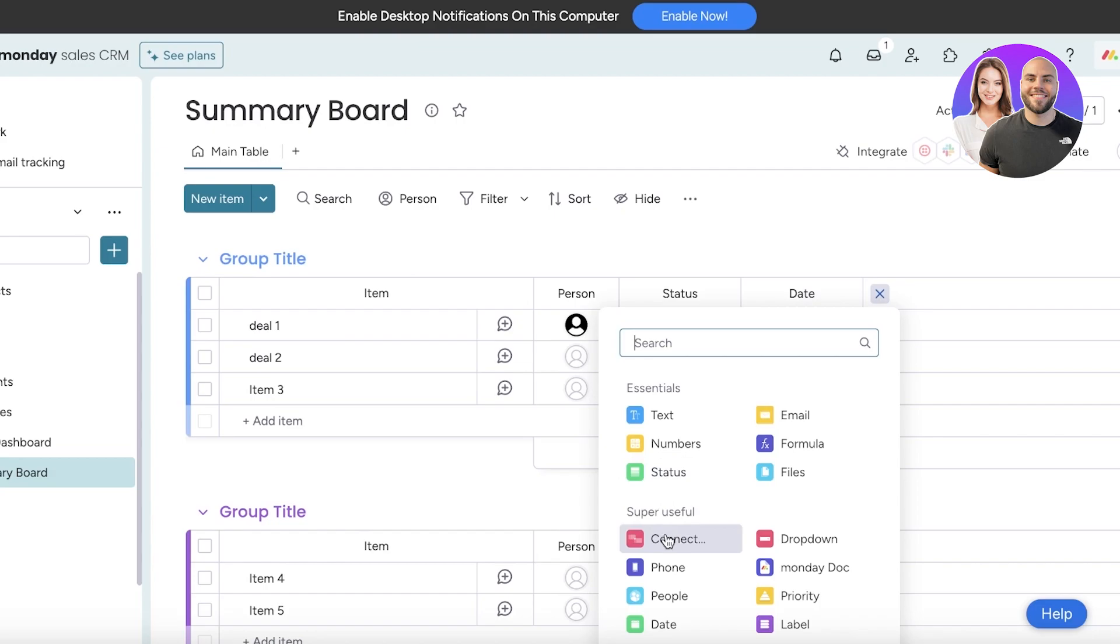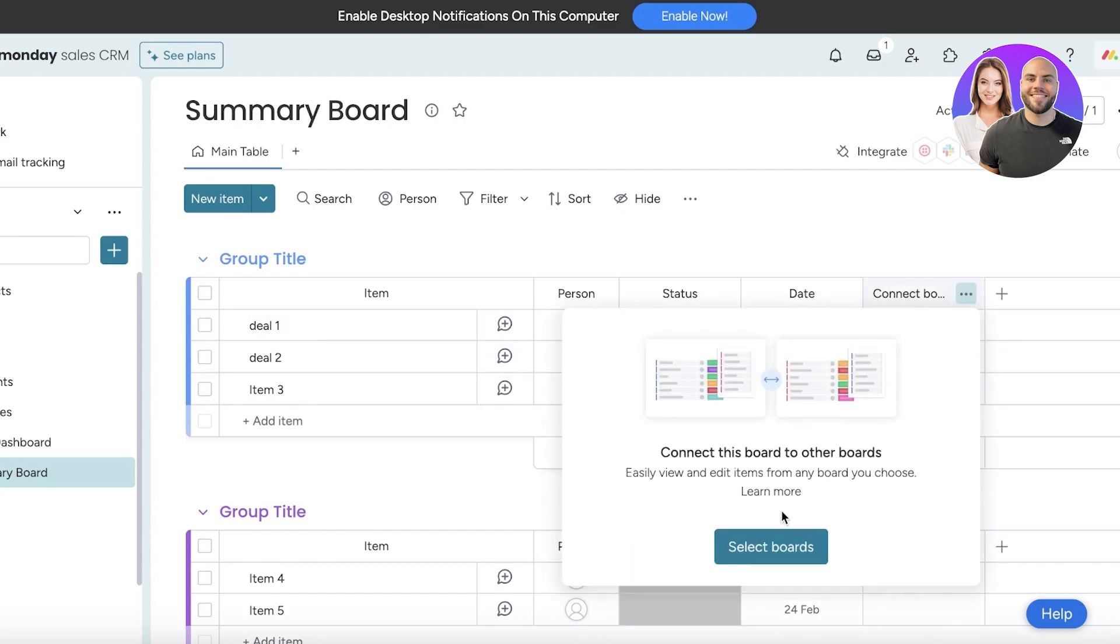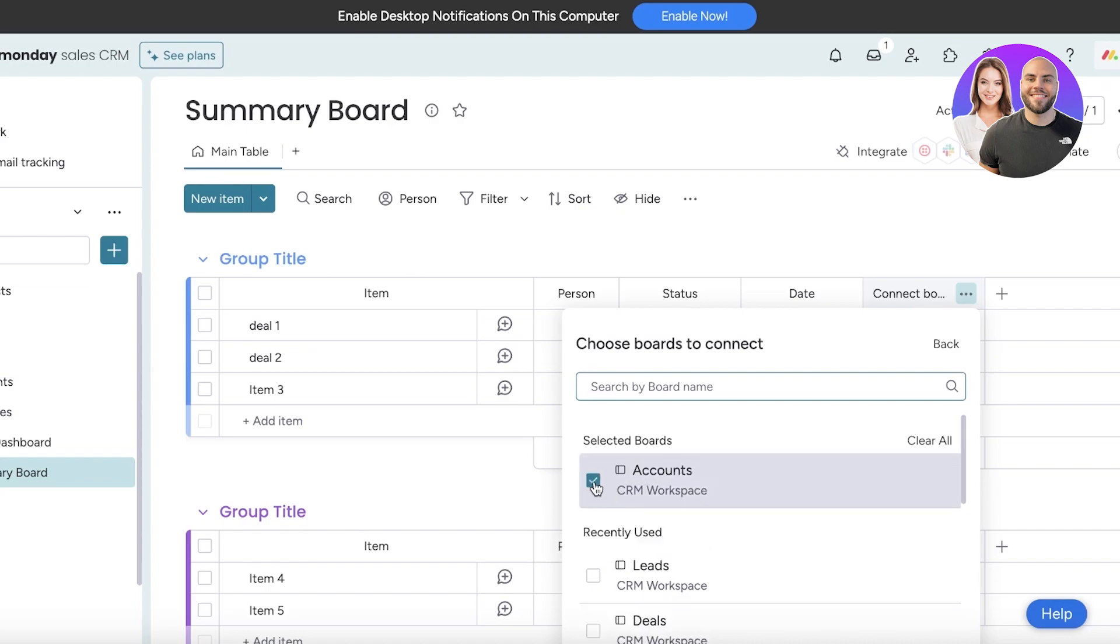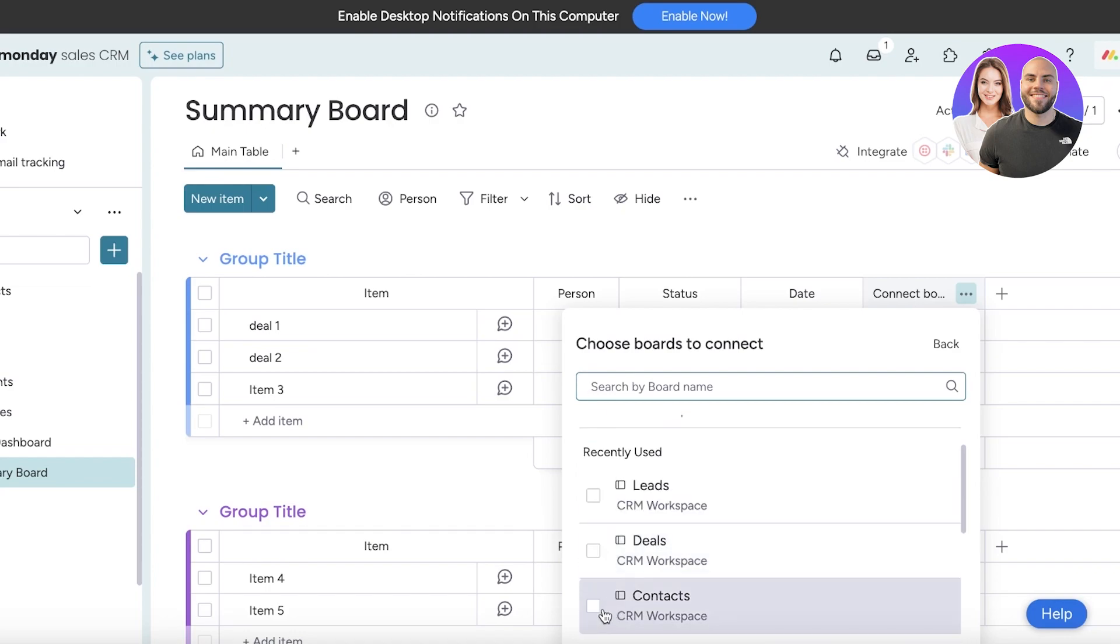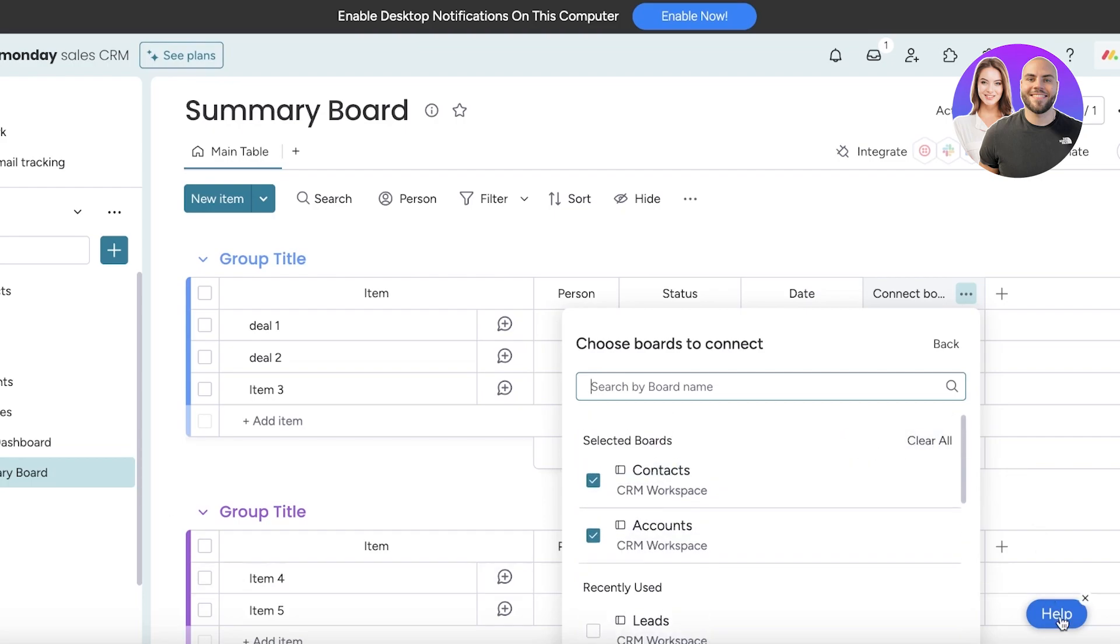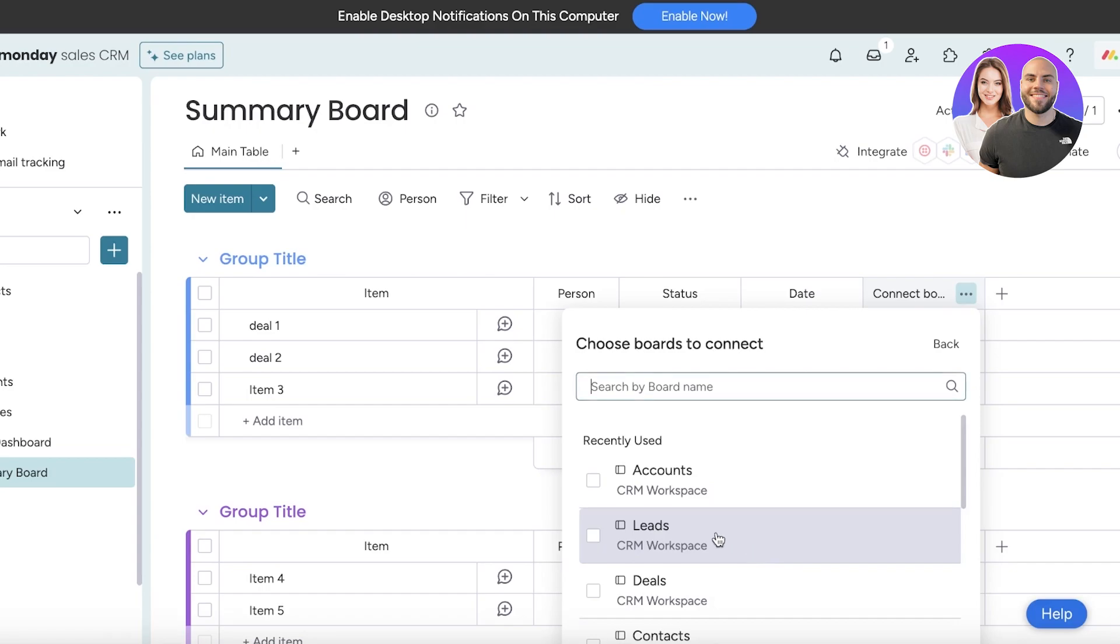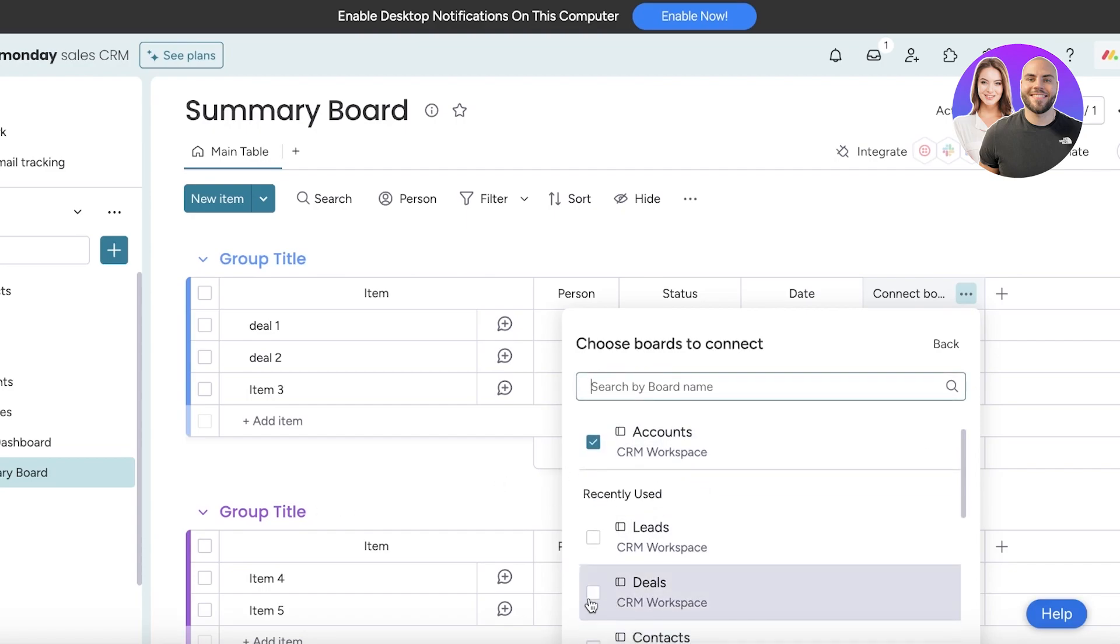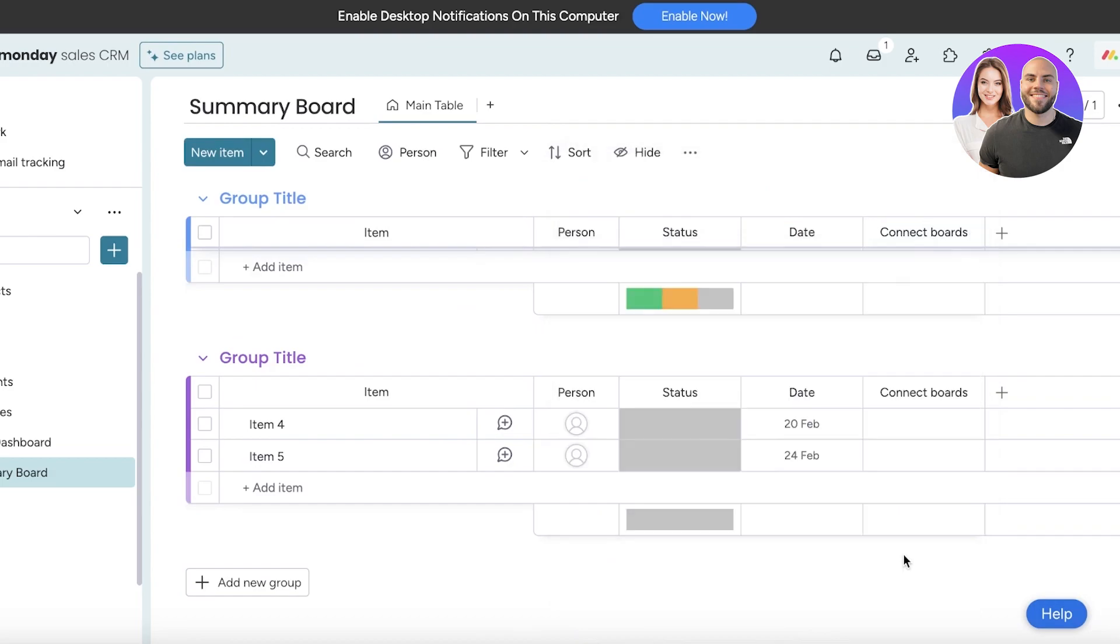Click on Select Boards and you are going to choose the Accounts board and then you're going to choose the Contacts board. Once you choose these, you are just going to proceed further like this and we're just going to select these two boards.